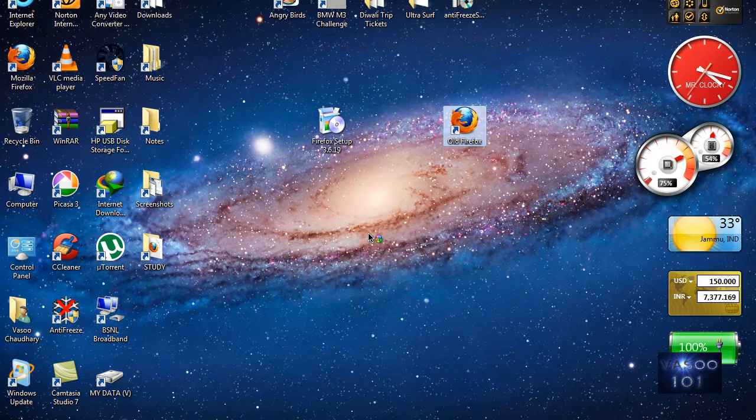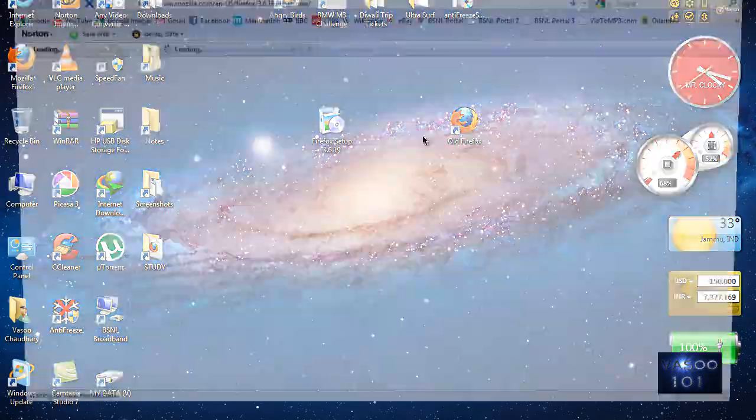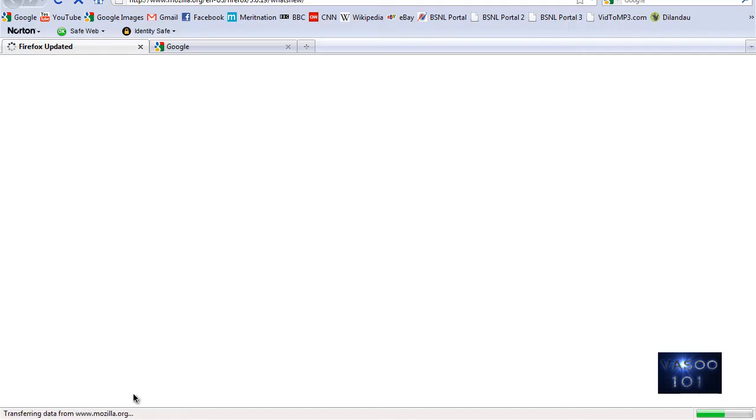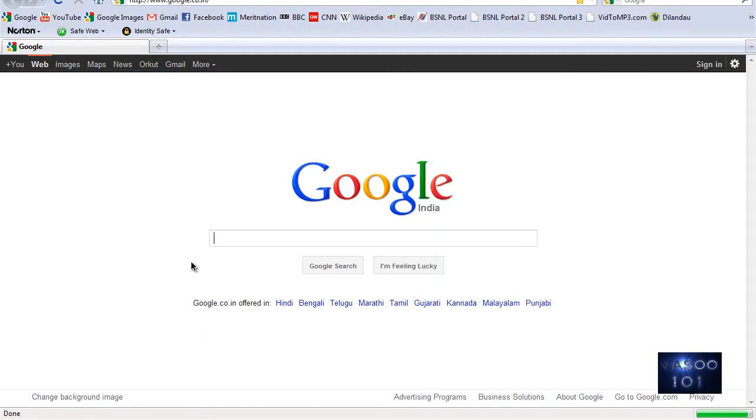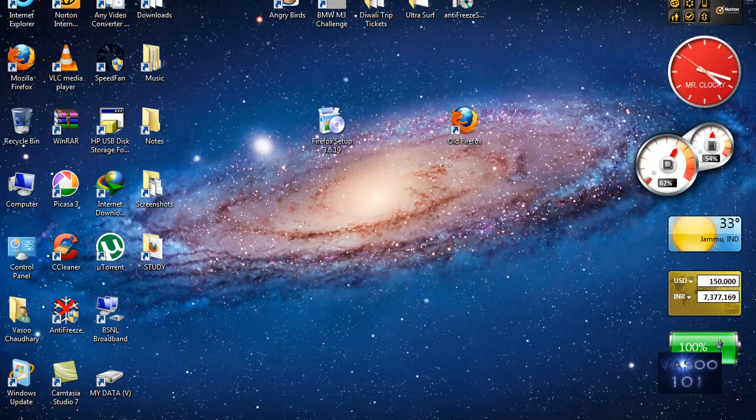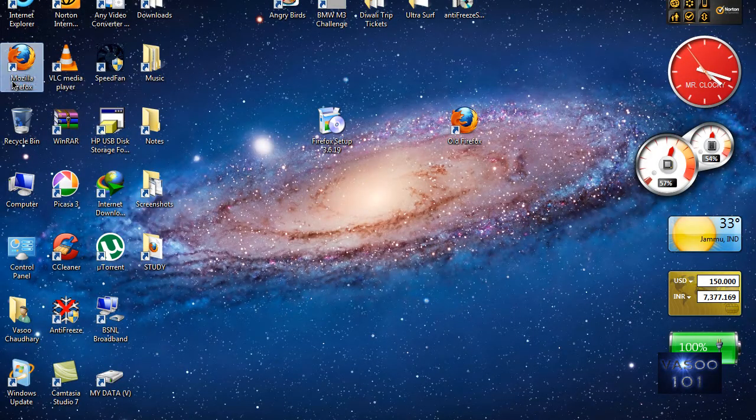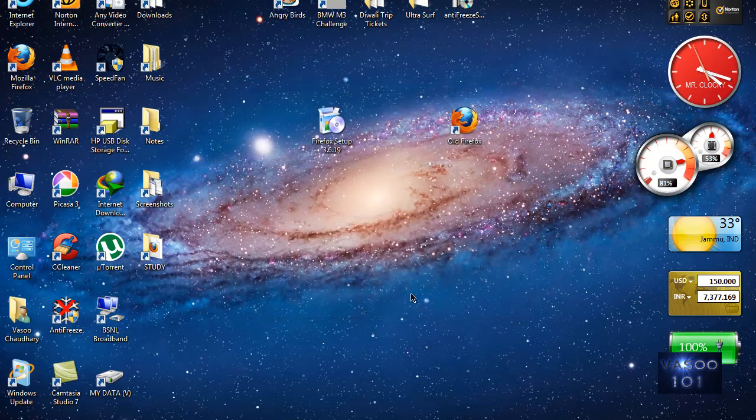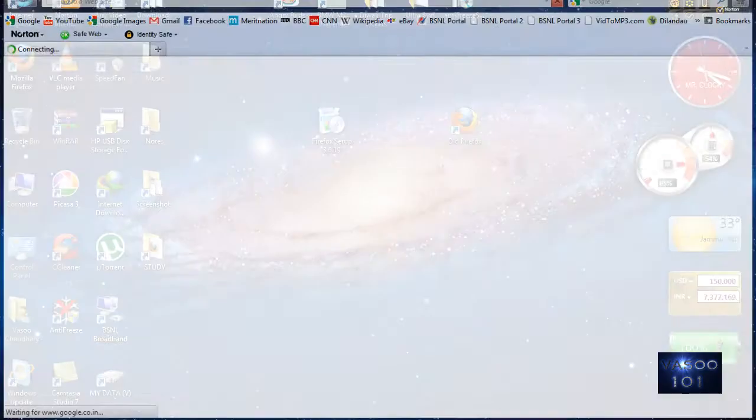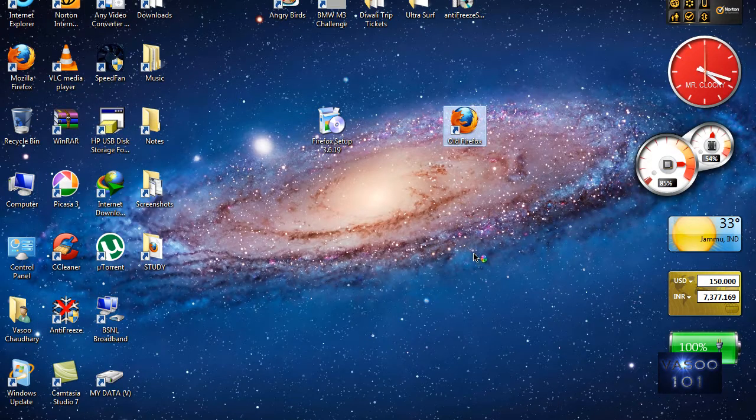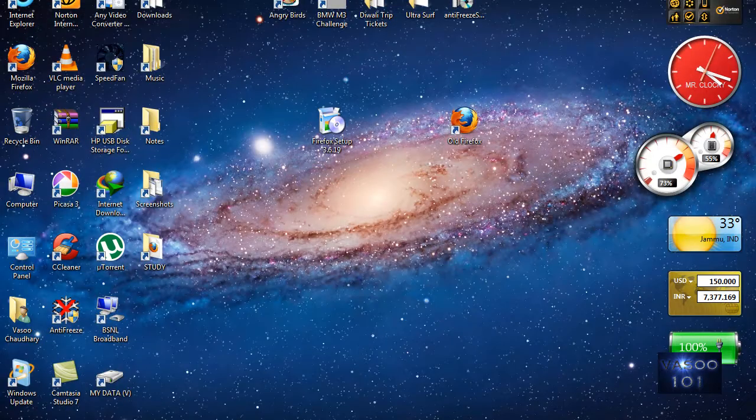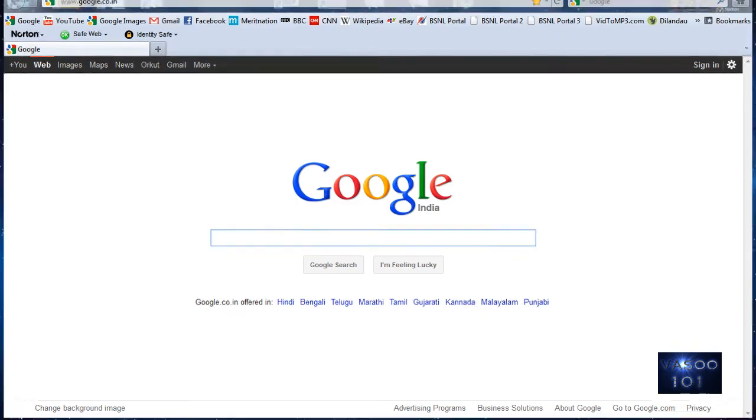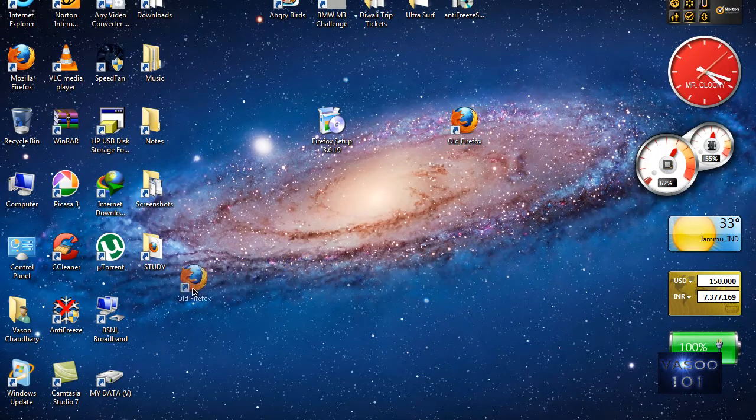You can't run both of them at the same time. Let me show you. Right now my Firefox 3.6 is running, and if I try to run Firefox 7, Firefox 3 will still come up. It's the same thing with Firefox 7—if I run Firefox 7, minimize it, and try to run Firefox 3, Firefox 7 will come up.